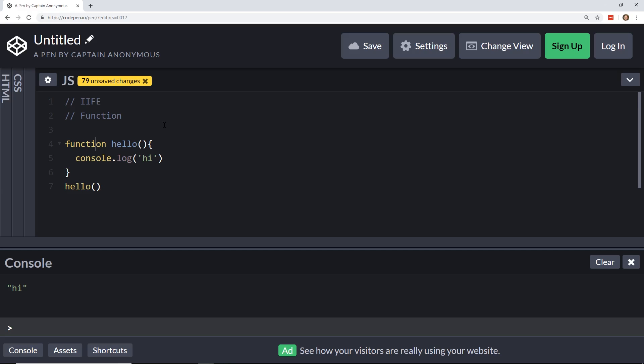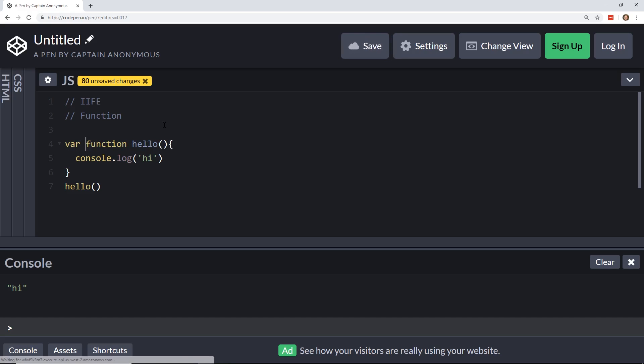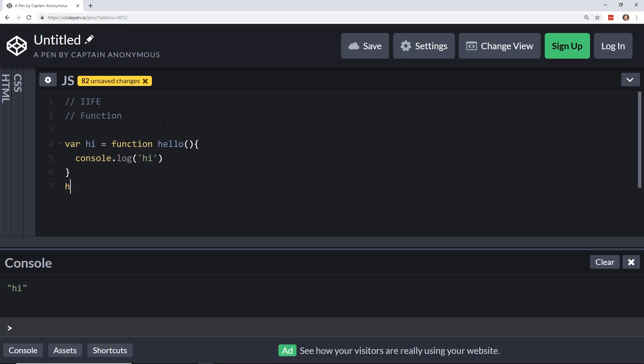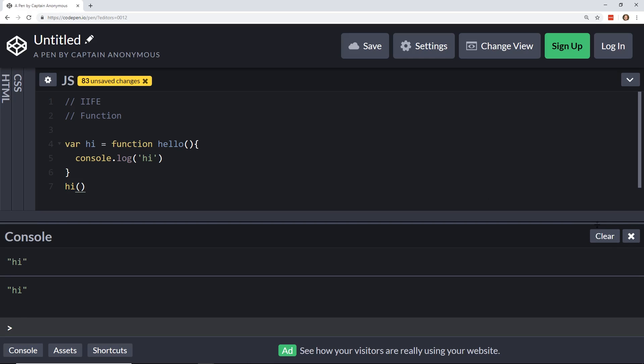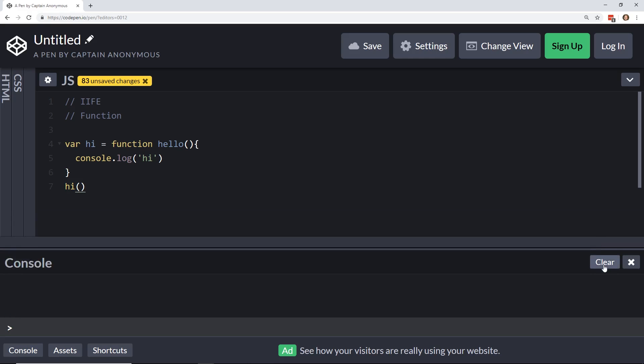Now usually what is called a function expression is something where we do something like this, where we have some variable, let's say, we'll use var for now. So var hi, and then we have it equal this function, hello, and then we can, once again, just start hi here, and you can see here at the bottom of the console, it went ahead and displayed hi again. So, that's a function expression.